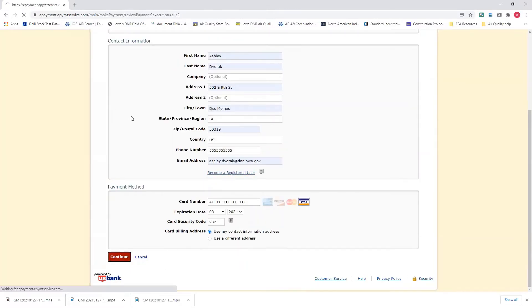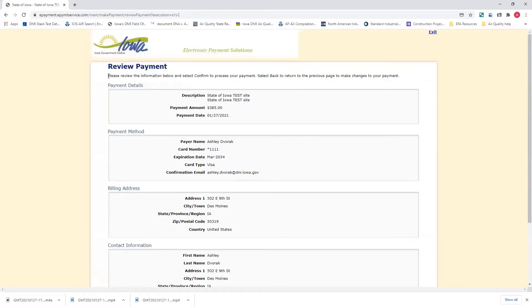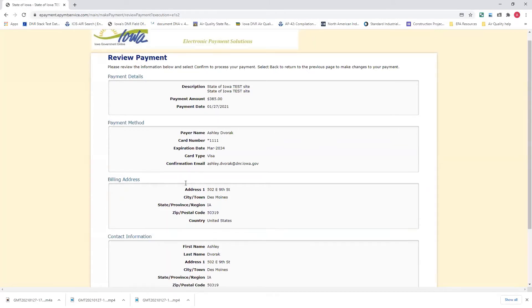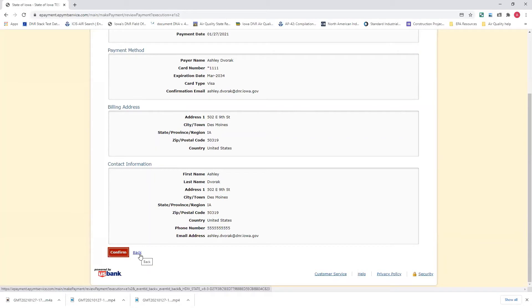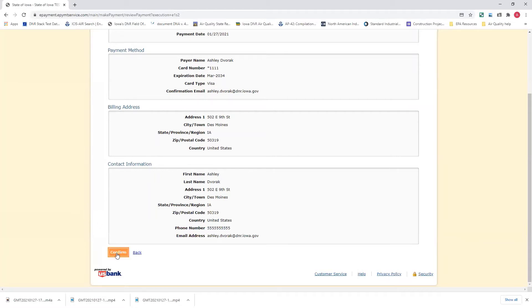Hit continue. And this is the review payment page. It shows that you owe $385. Here's the information you've entered in from the previous page. If something is not correct, please use this back link and go back to the previous page and put it in, fill the information in correctly, and then continue and come back to this page.